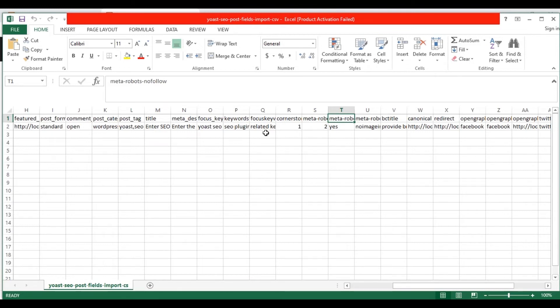In the meta robots nofollow field, specify the follow values. Mention yes to let search engines to follow links on this post. Otherwise, specify the value no.